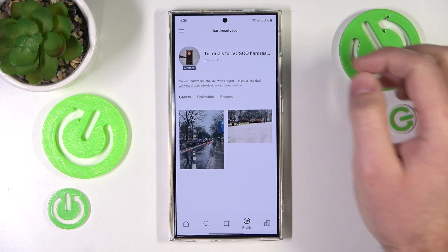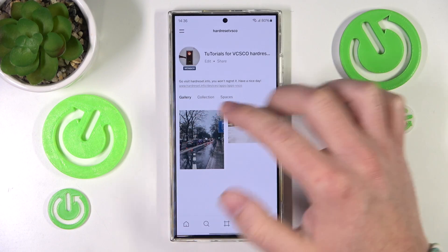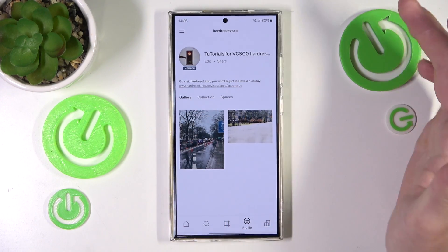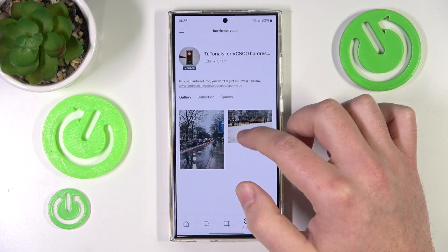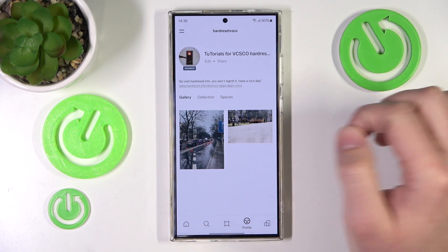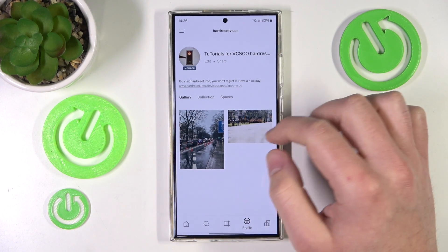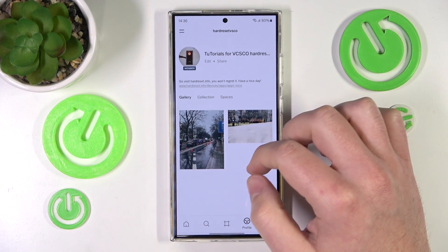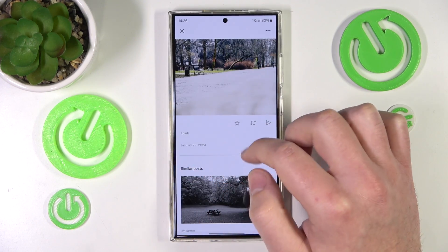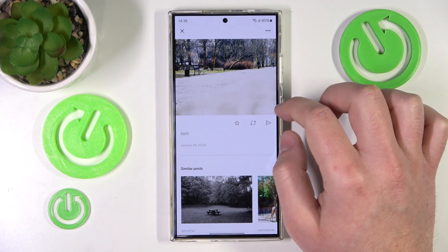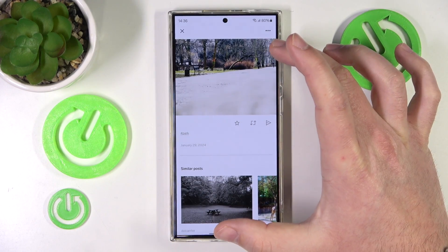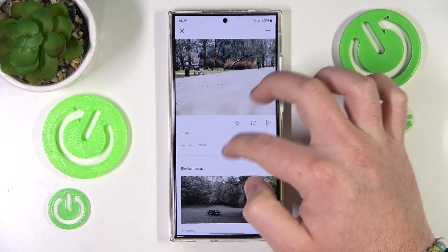In the gallery that should already be open, you want to select a post that you want to remove. So let's say I want to remove this post right here, and if I click on it, this will bring me to the post screen, as you can see right now.